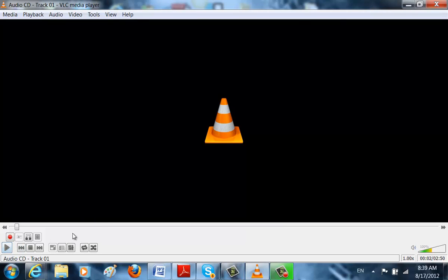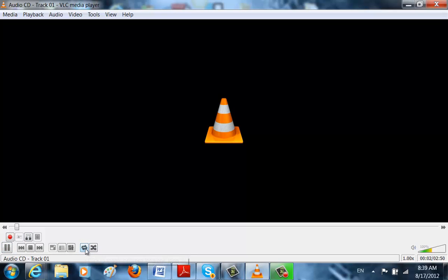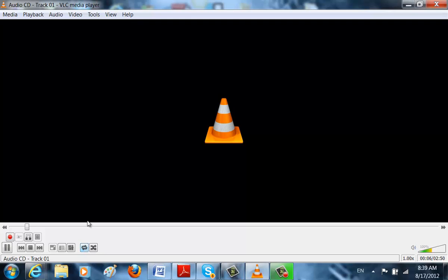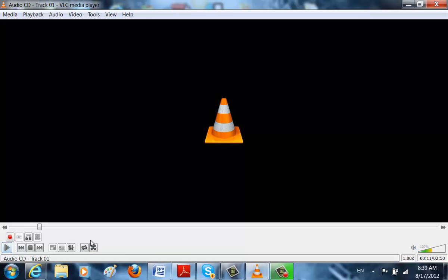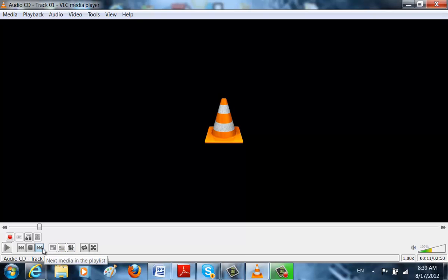Also, if you're listening to something and you don't know what this one does, you just put your mouse next to it, and it will tell you what it does. See? Random. Show Playlist. Show Extended Settings. Toggle the video to full screen.